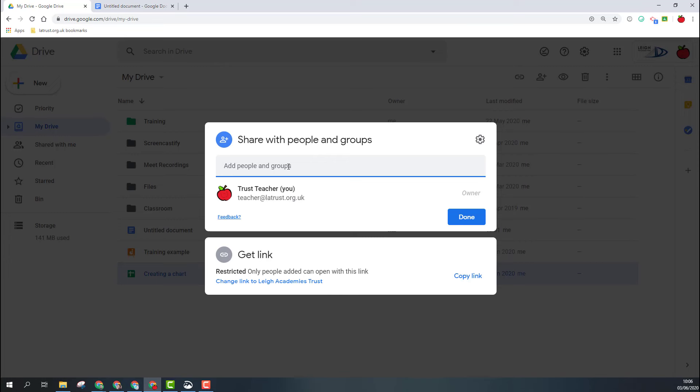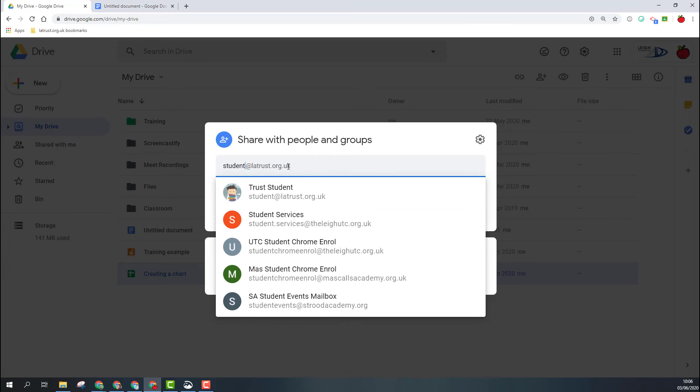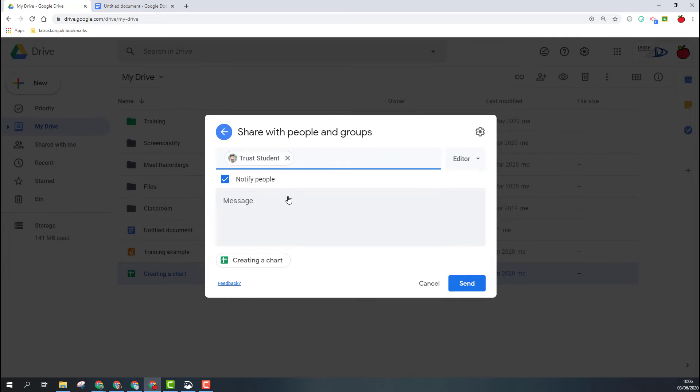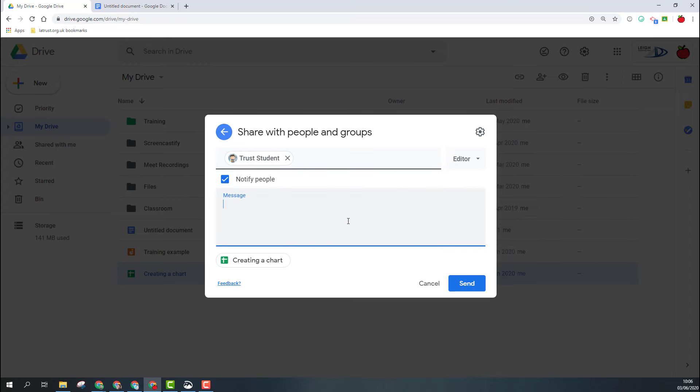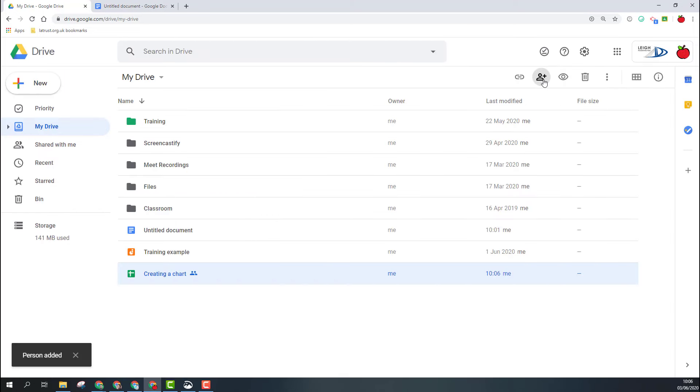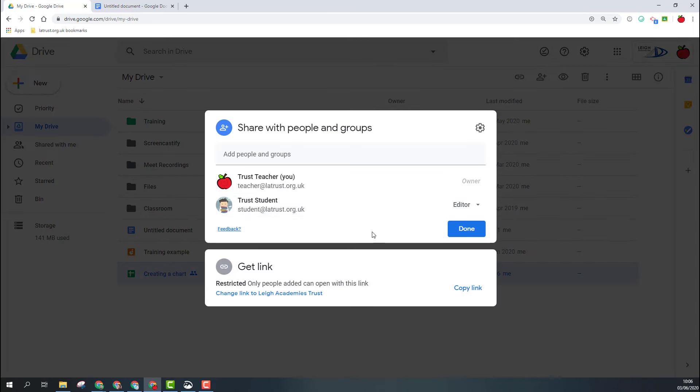Hopefully you're familiar with how to already add people in to share something with them. If I wanted to do this, I can choose the level of access I want them to have, add a message, and click send. If I go back into the share settings, we also see this area down the bottom, and that's 'get link'.